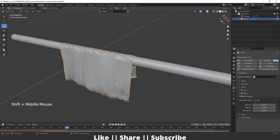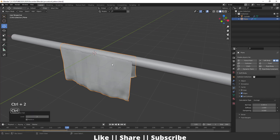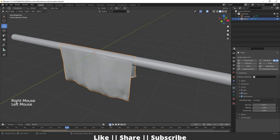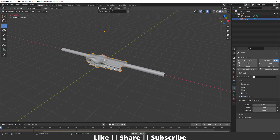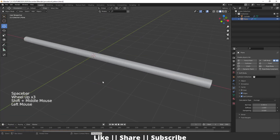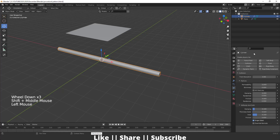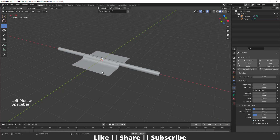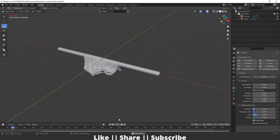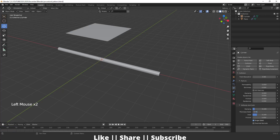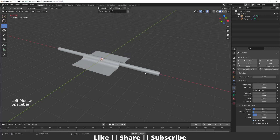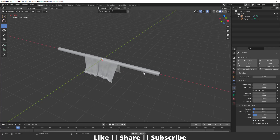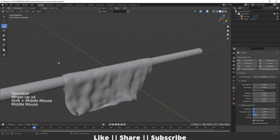There are two options to fix the intersection. First, you can add a Subdivision Surface modifier and apply smooth — that may fix the problem 90% of the time. Otherwise, select your collision object, go to its collision settings, and under Soft Body and Cloth, increase the Thickness Outer. Setting it around 5 to 8 should solve the problem.